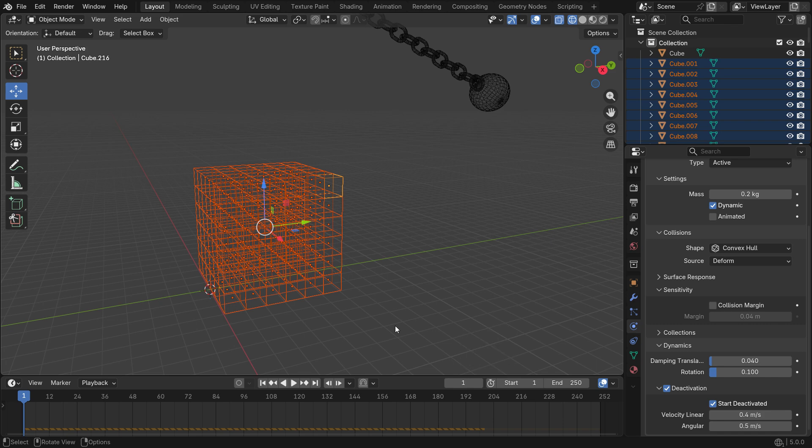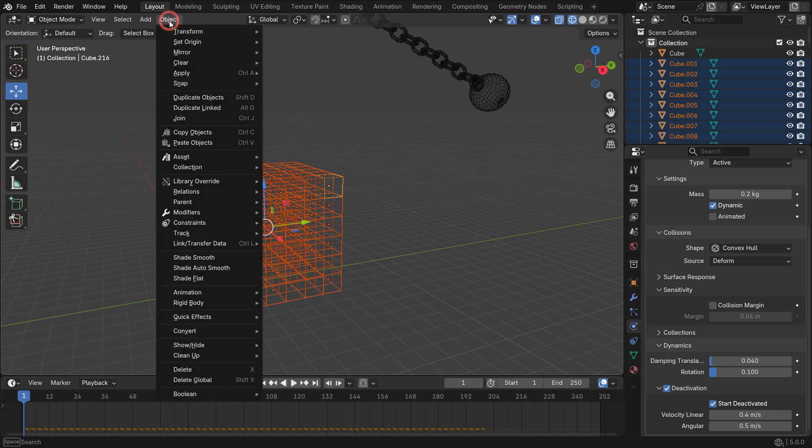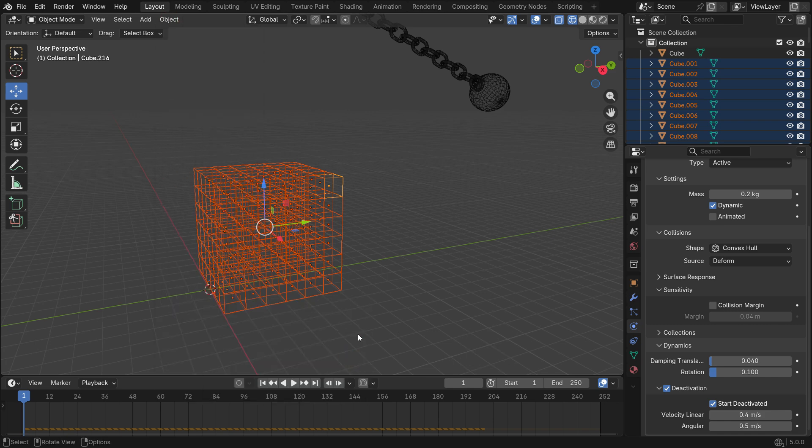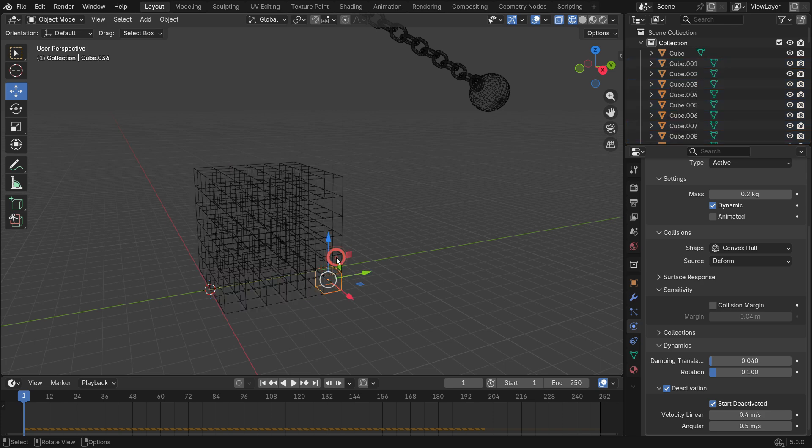Hold shift and select the other boxes. Go to the object menu, rigid body and copy from active. Now, all boxes have the same rigid body settings.